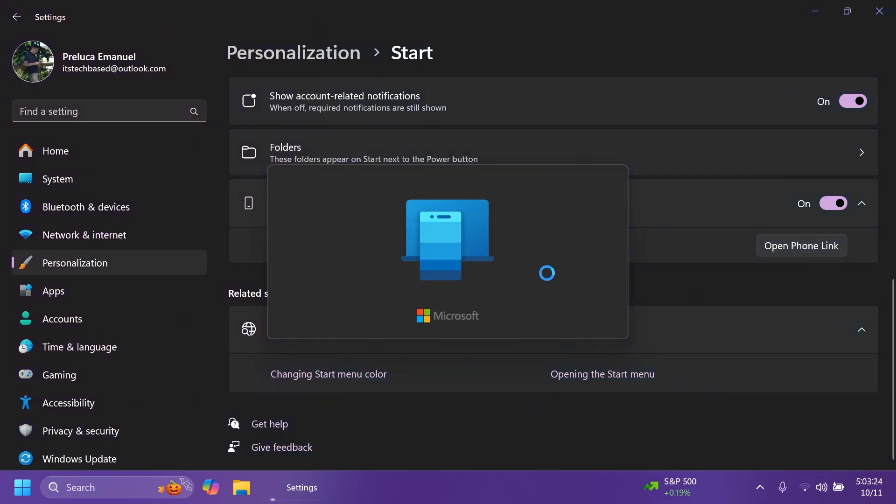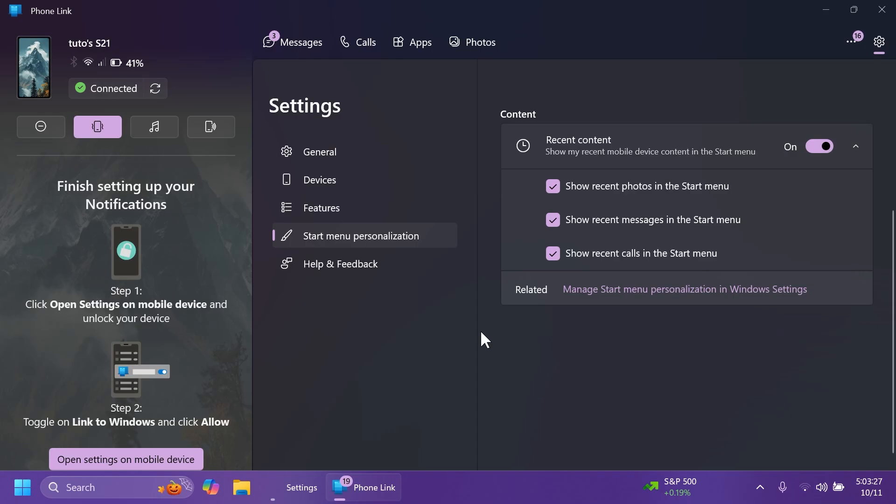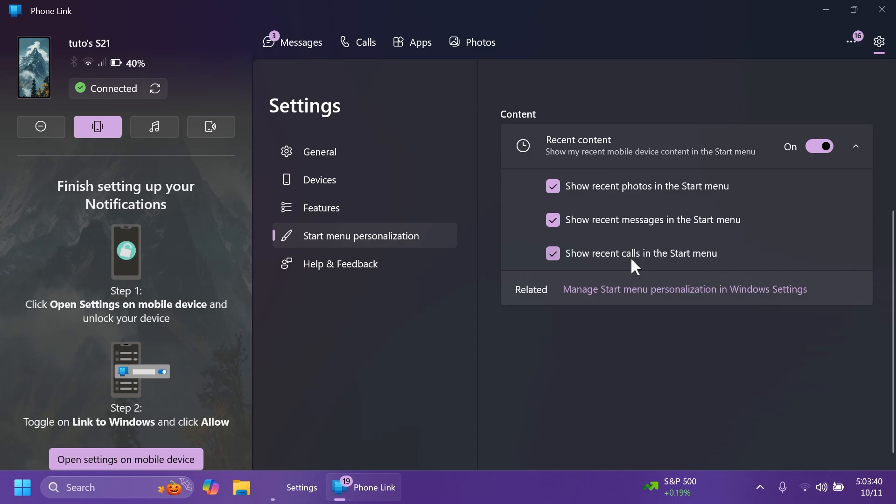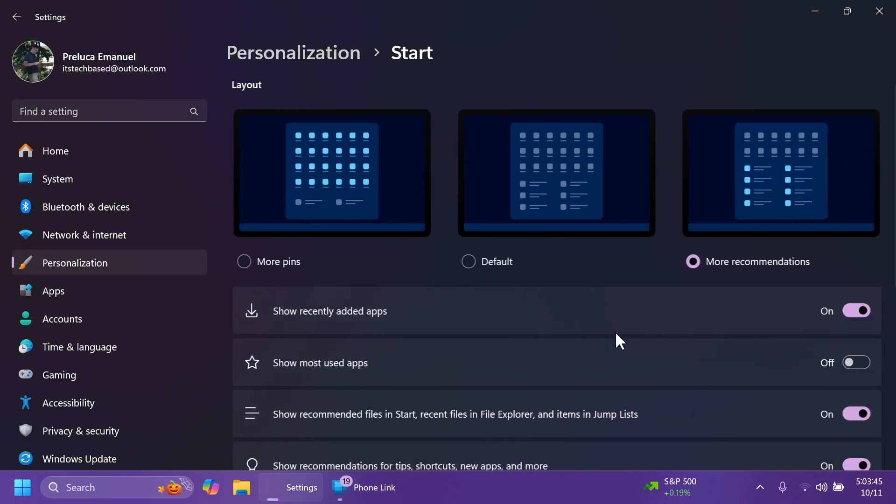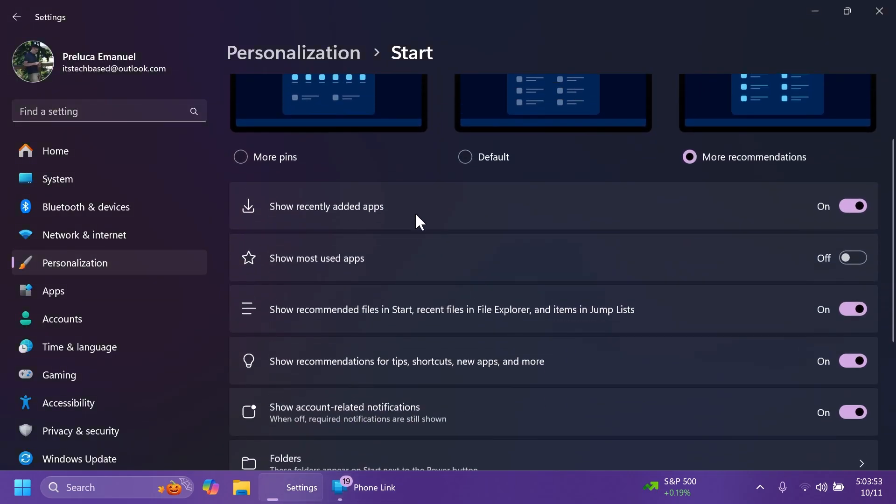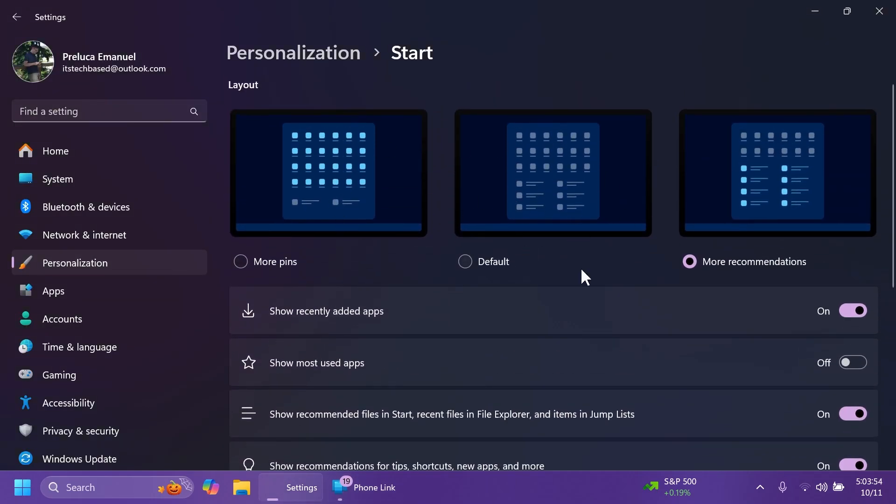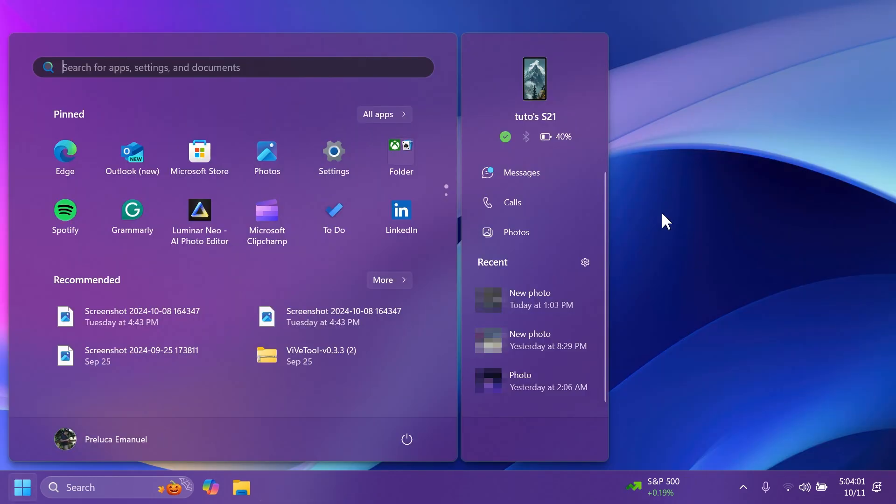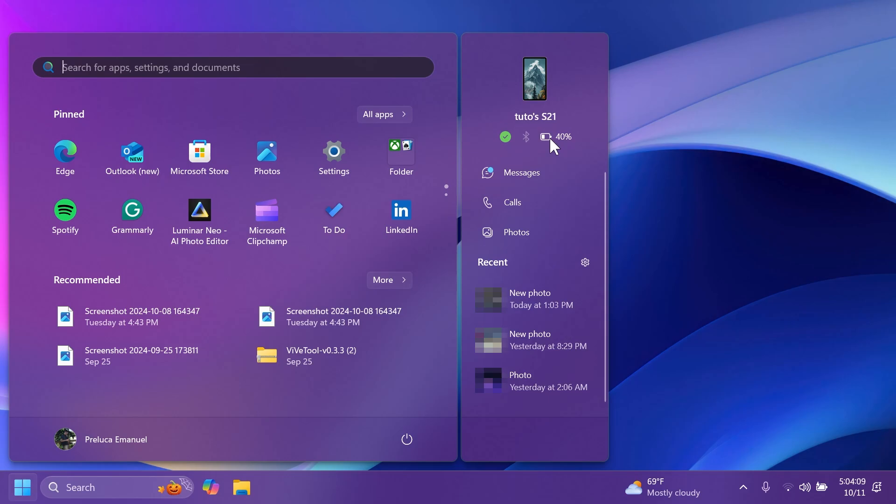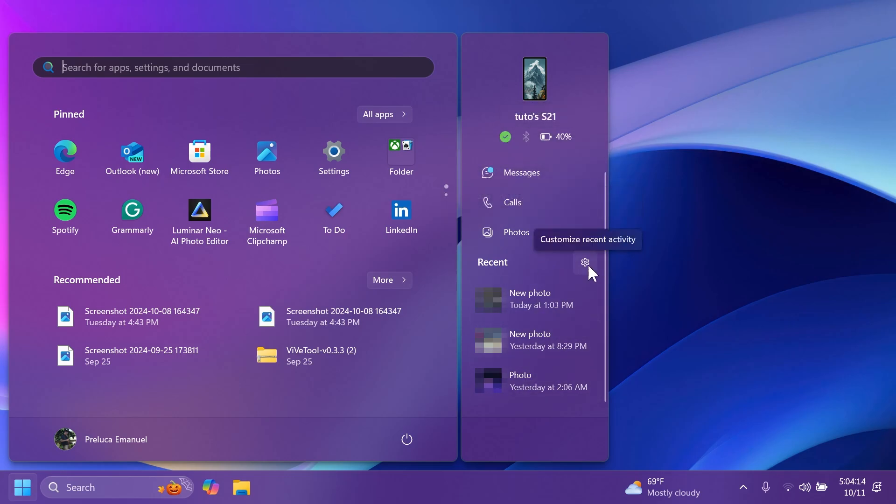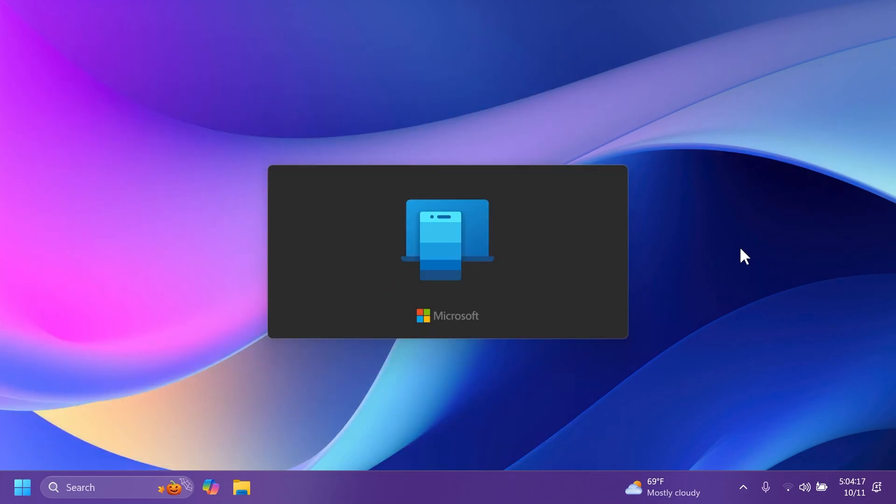Also, disclaimer, you need to understand that this is a slowly rolling out feature. So you may not see it right away, but maybe in a couple of days or maybe instantly, you should have it if you have your phone connected with Phone Link. So I'm going to open Phone Link right now. As you can see, we have the start menu personalization section where we can personalize what is shown in the start menu. We have recent content. I have that enabled and you can show recent photos, recent messages, and recent calls. I have everything enabled here. Also, if you click on manage start menu personalization window settings, it's going to open the start menu settings.